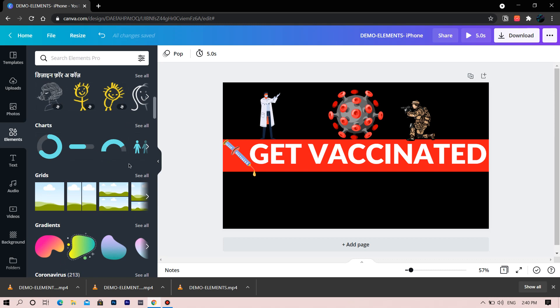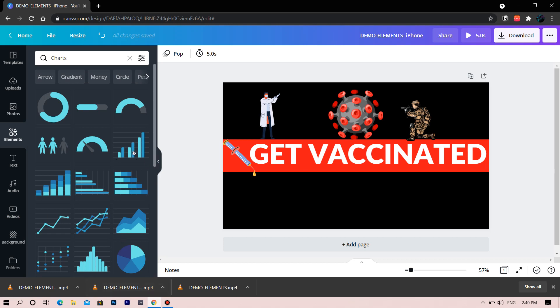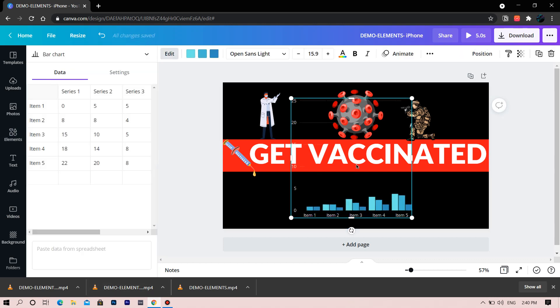This is the Charts section. You can change the values. This is mostly used in business.